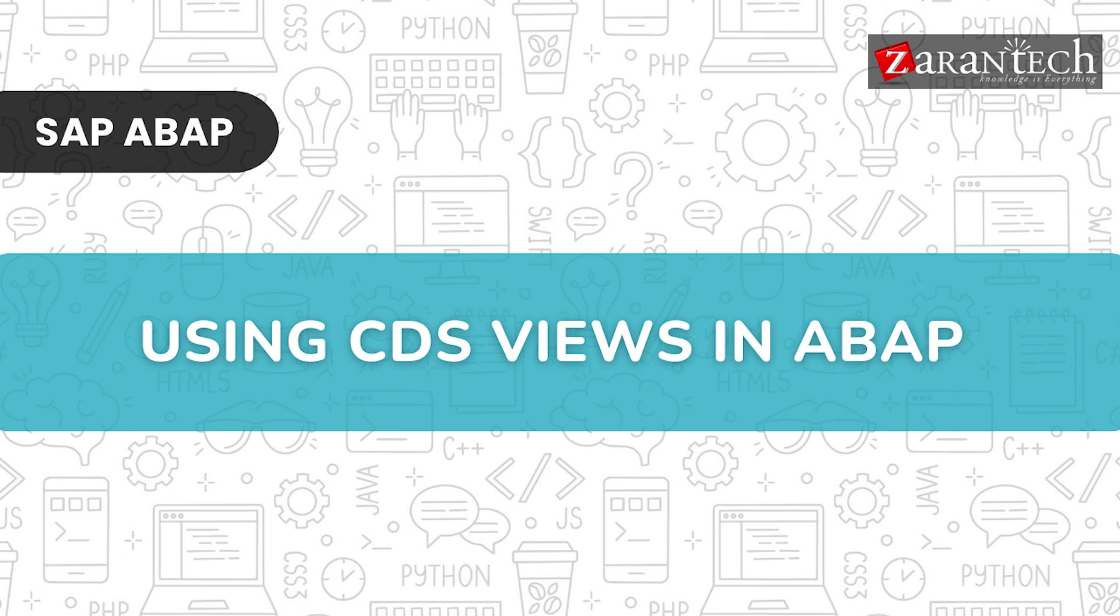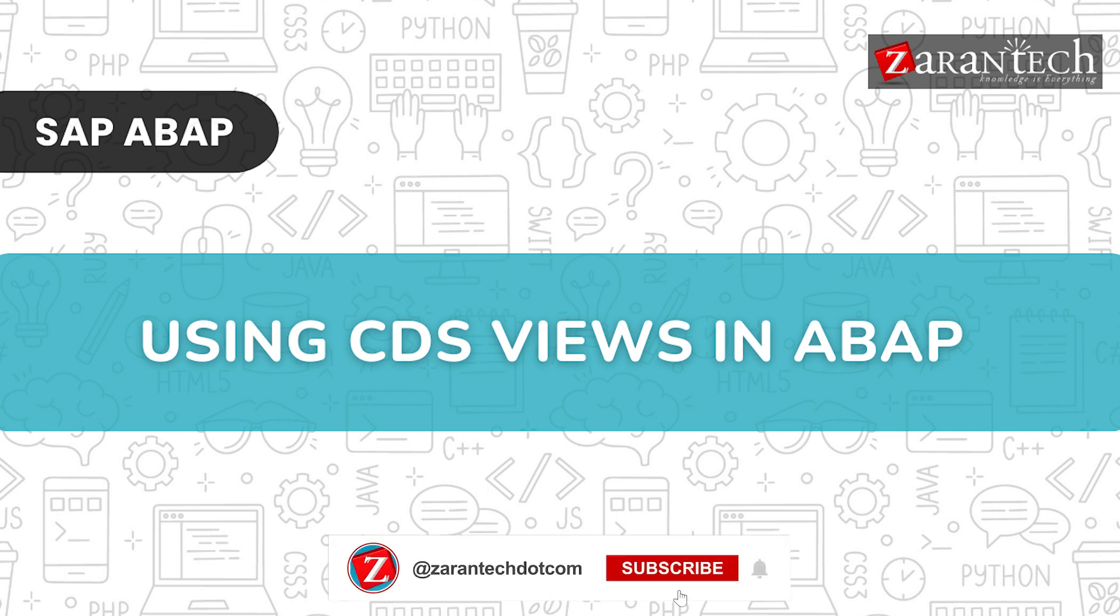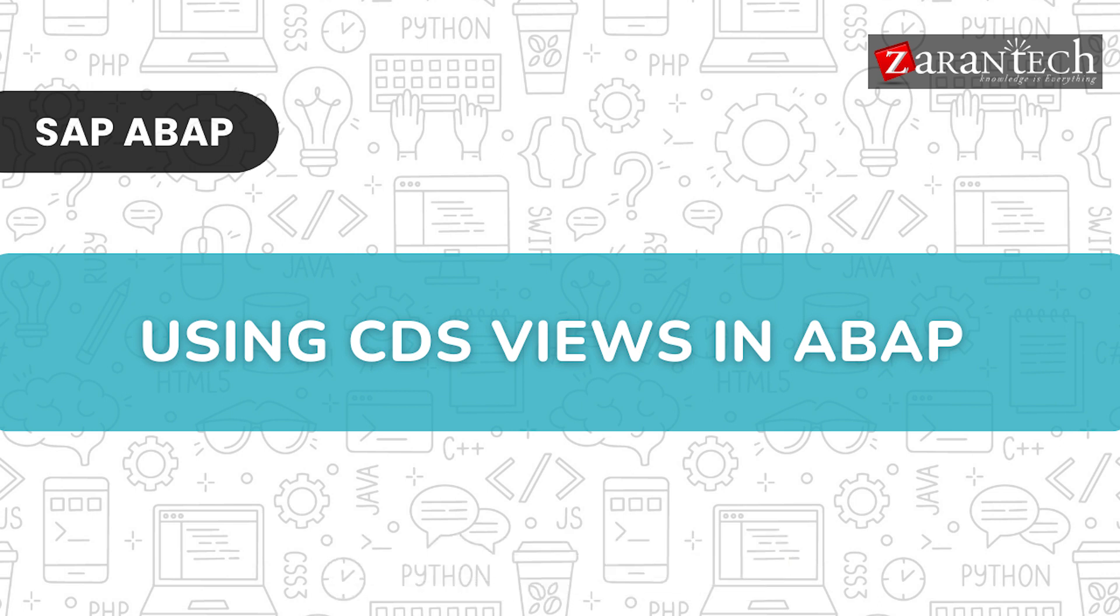Hello and welcome everyone to this video on using CDS views in ABAP based Zarentek. But before we begin, make sure to subscribe to our Zarentek YouTube channel and hit the bell icon to never miss any update from us.